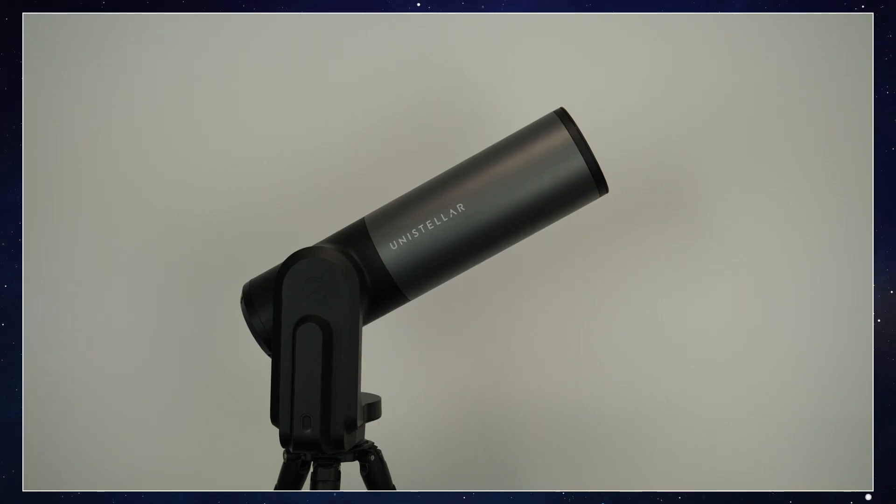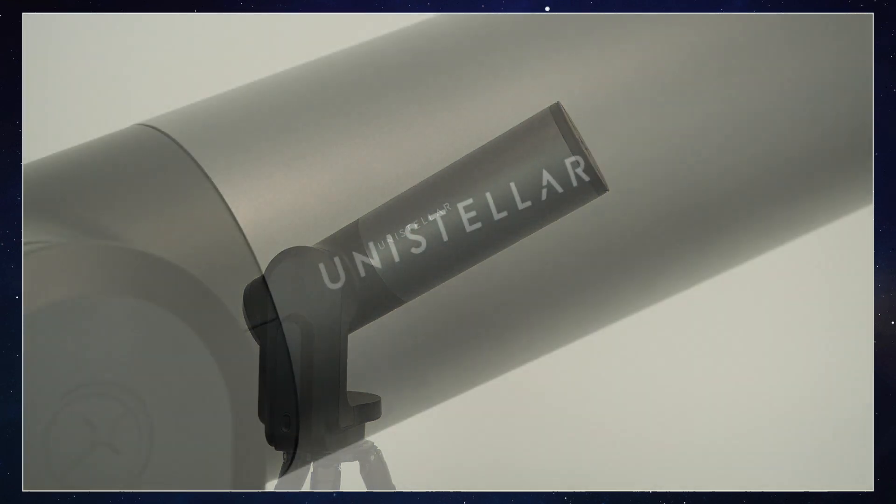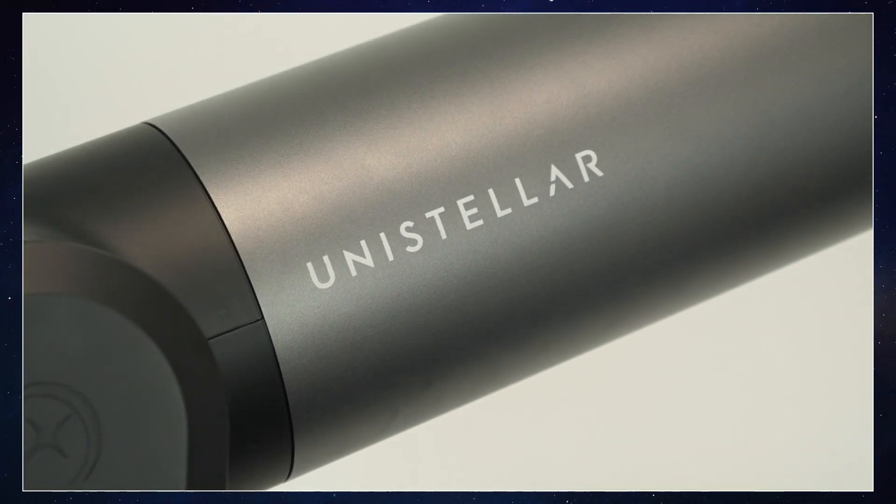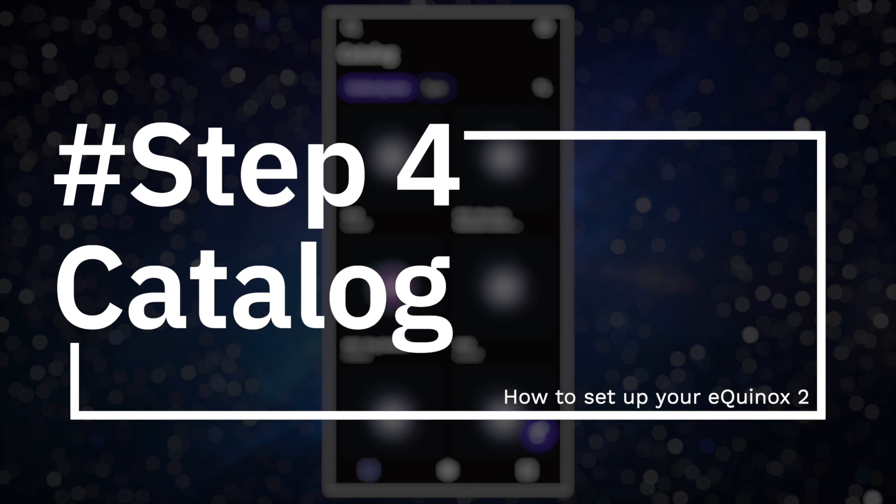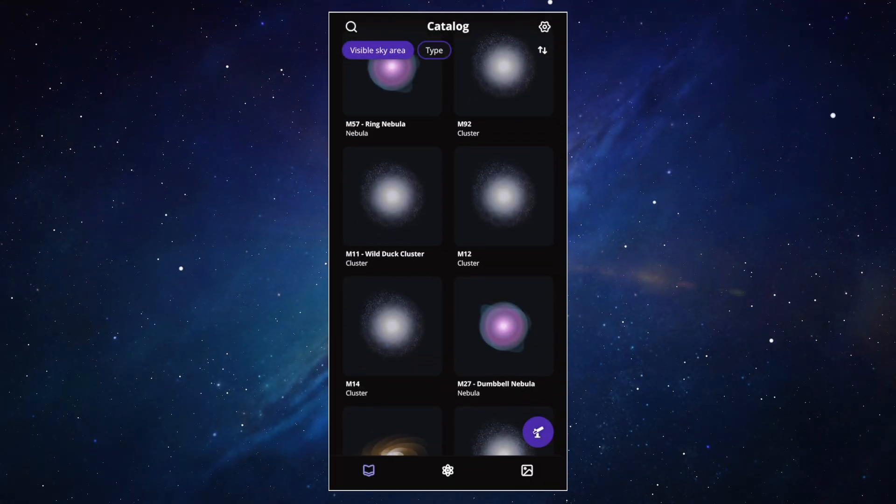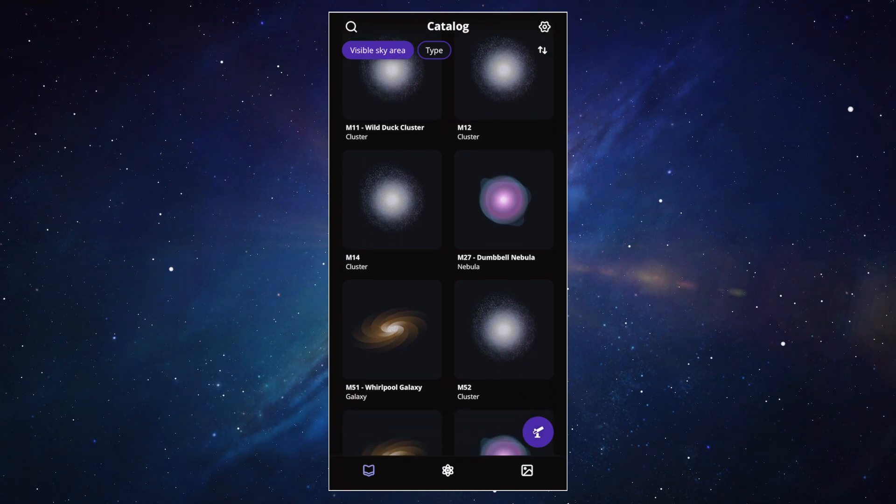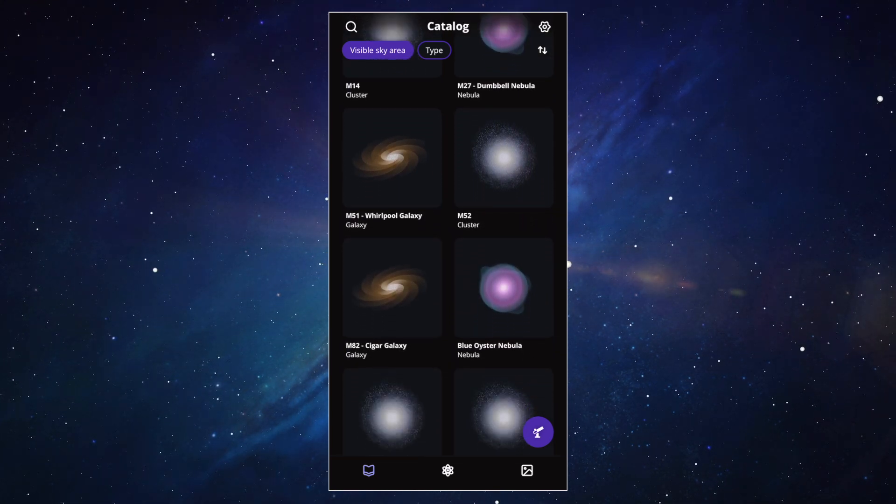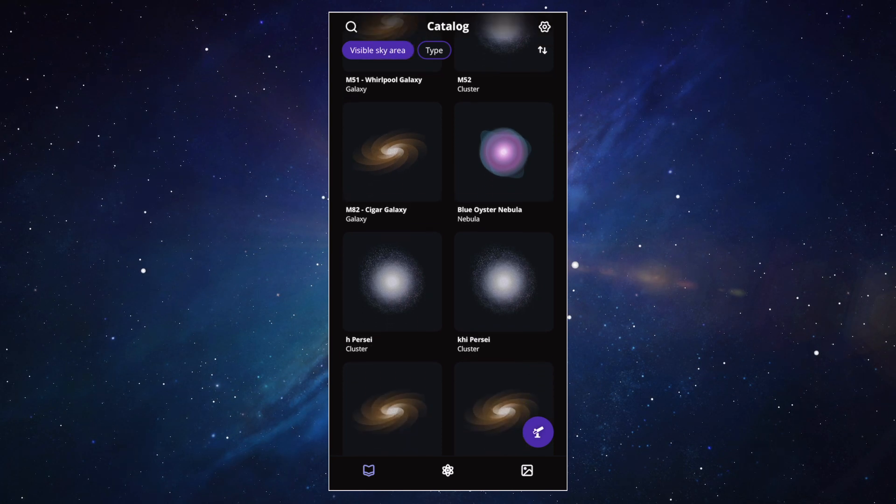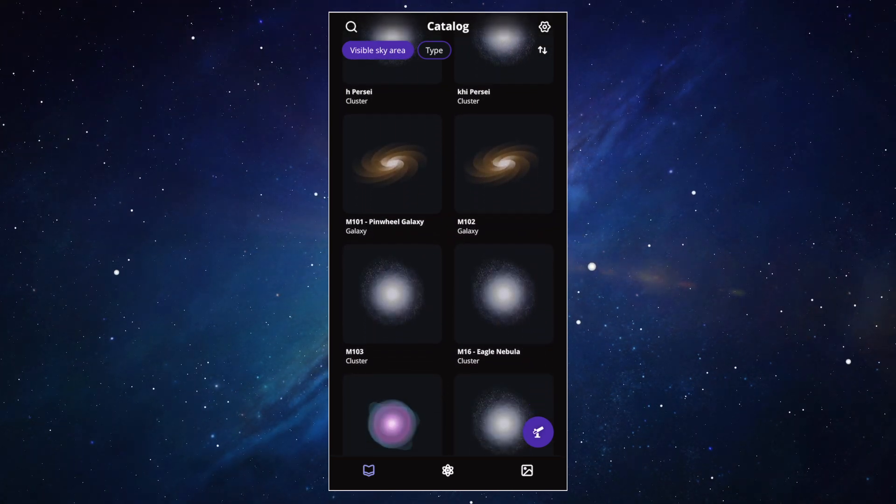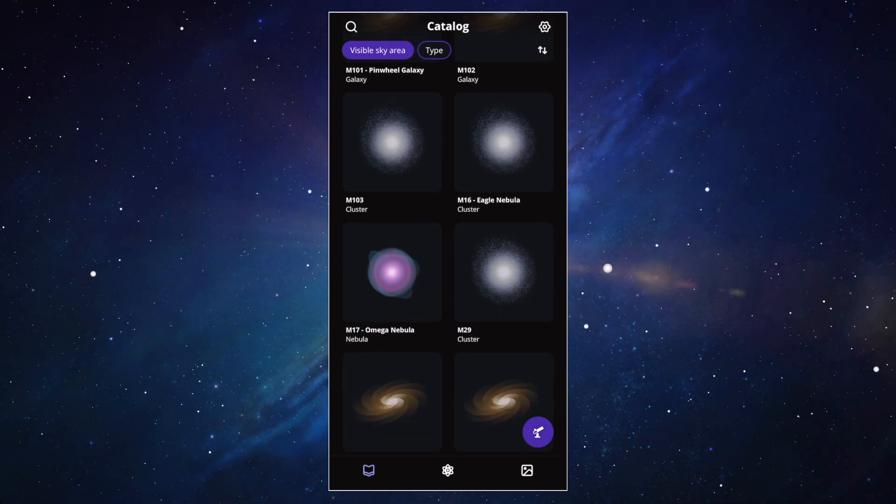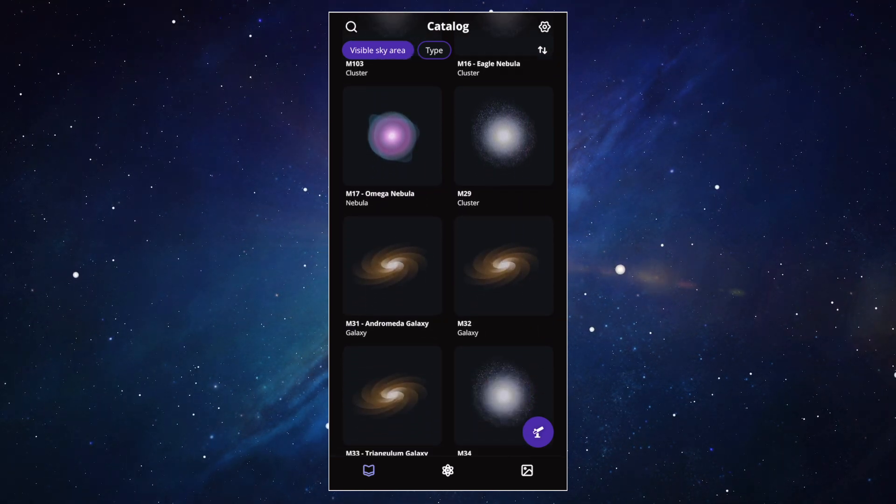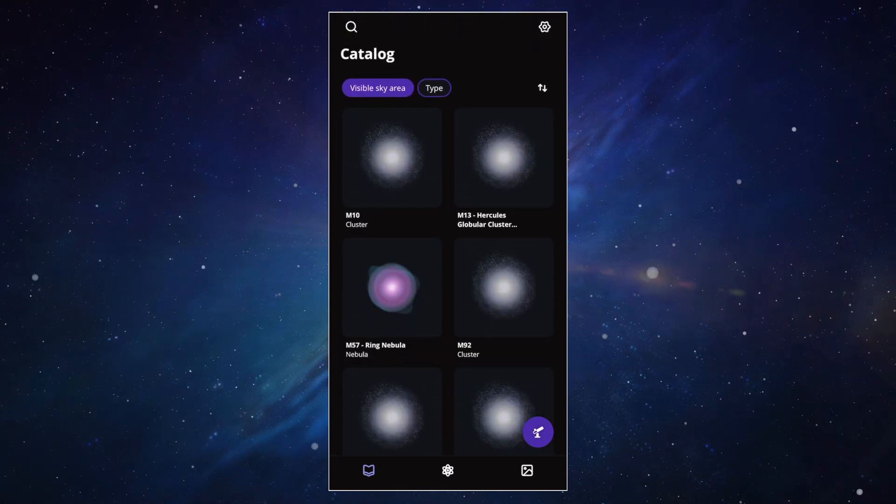So things are getting serious now. Now that the Equinox 2 knows where it is, you're going to be able to find some really cool objects in the sky. Let's talk about the catalog. Here, you can access thousands of night sky objects. Obviously, not all night sky objects are visible all the time. As you know, the Earth turns, so the sky moves. That's why the app shows you only what's available right now. One galaxy might be visible at 11pm, but not at 4am. Depending on the time, the day, the season, you won't see the same things on the list.